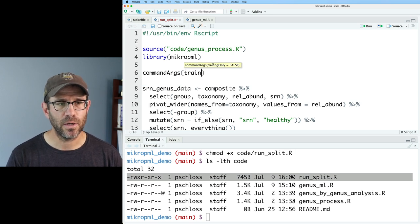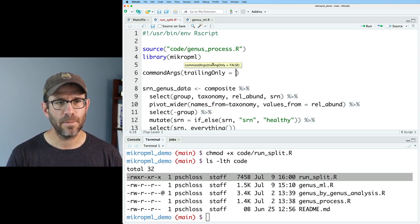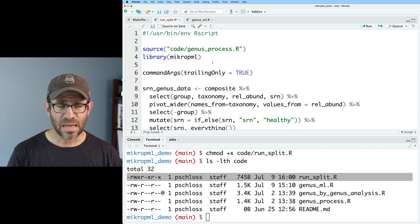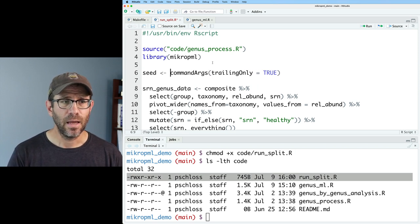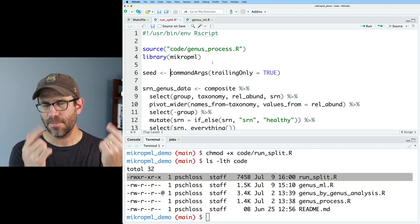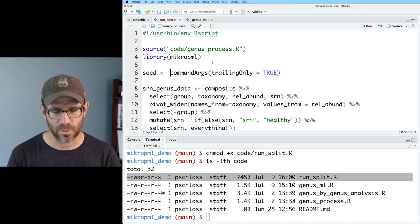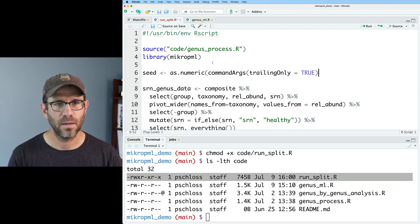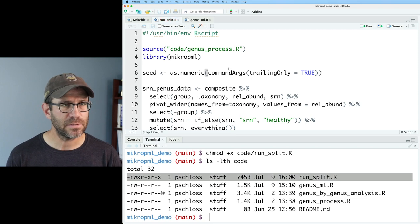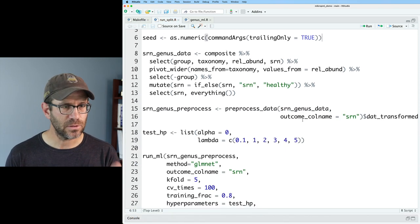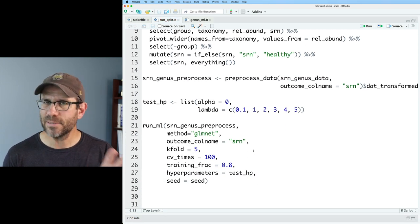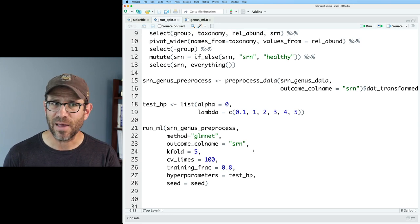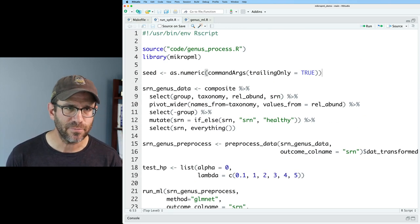But what we need to do is get the parameters from the command line. So we can do the function commandArgs, and then we can do trailingOnly = TRUE. And we will call this seed. I think commandArgs is going to come in as a character. So I want to make sure this is numeric. So I'll do as.numeric on that, save it. And this all looks good. The one thing we don't have, however, is any type of output. But let's not get too far ahead of ourselves.